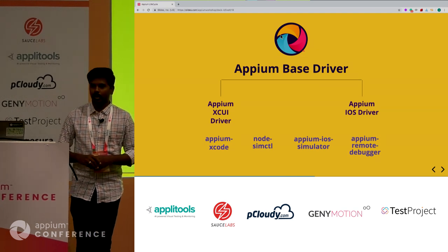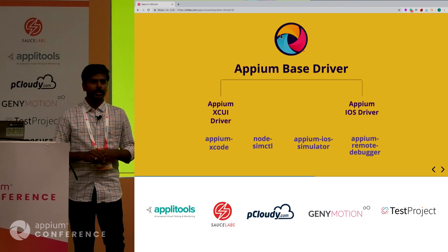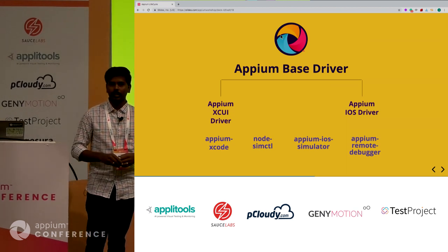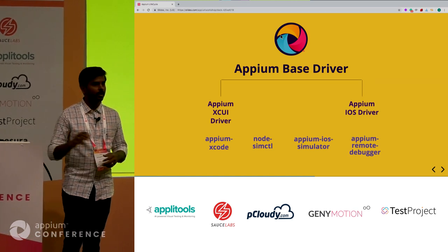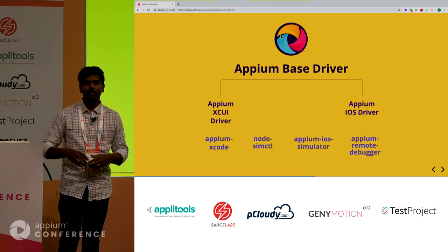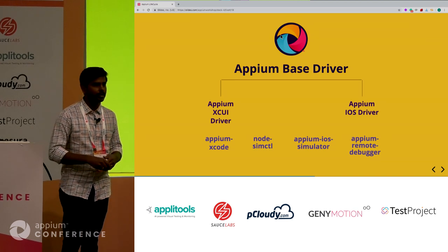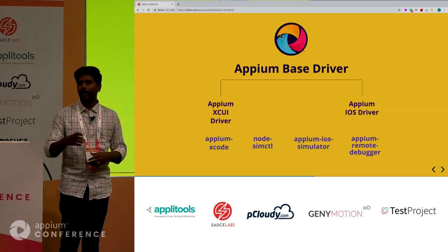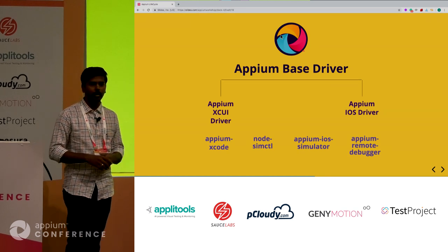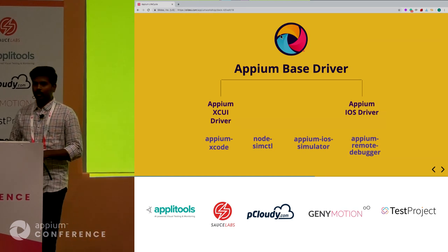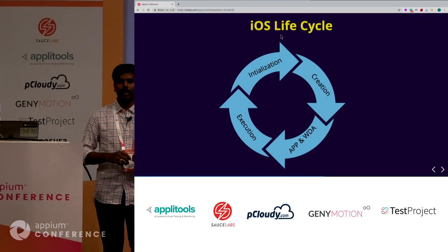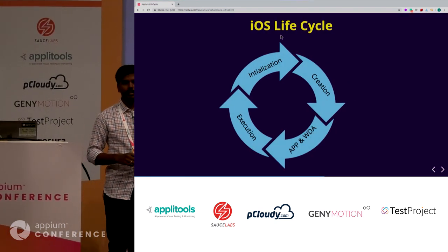We also have another node module called APM's remote debugger, which helps communicate to web views or Safari. When you give a browser name, this is the node module that takes control and passes commands to the Safari browser or any other web views when you have a hybrid app. Let's go for a bird's eye view of how the iOS lifecycle looks. Similar to Android, we have four stages: initialization, creation phase, app installation, WebDriver bundling and installation, then actual execution.